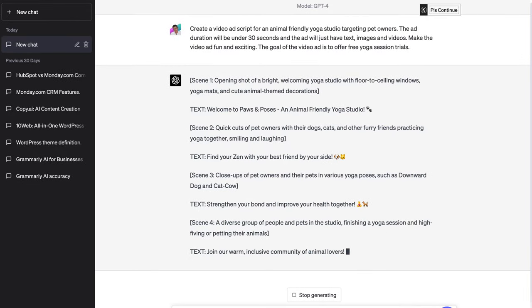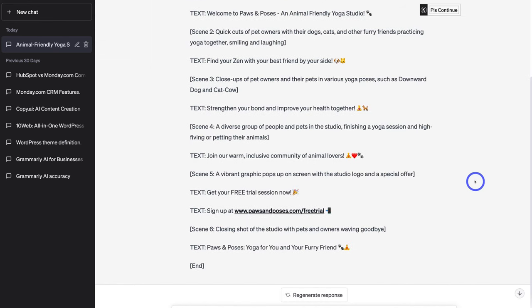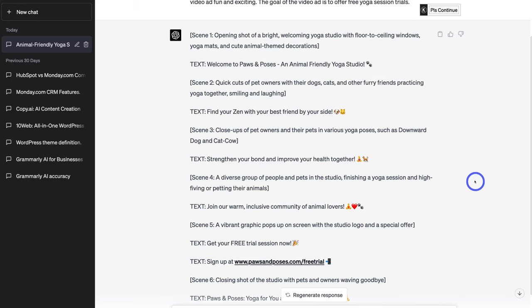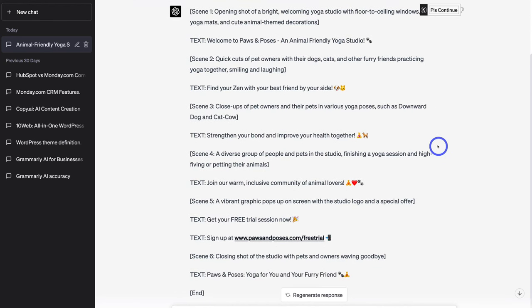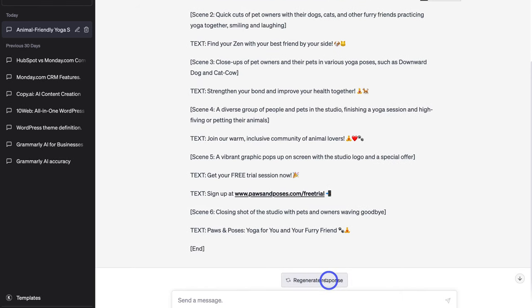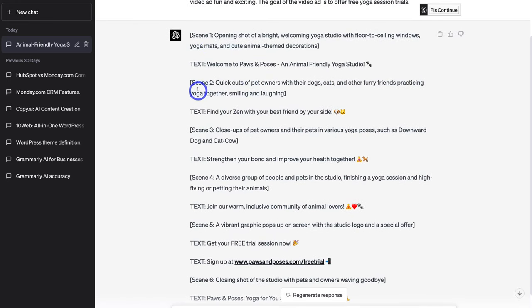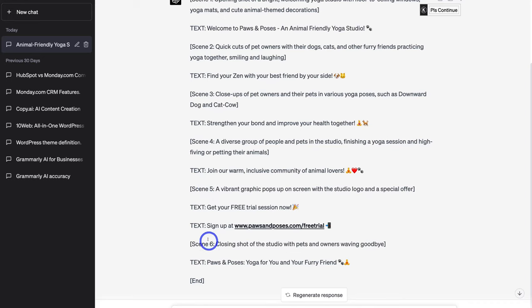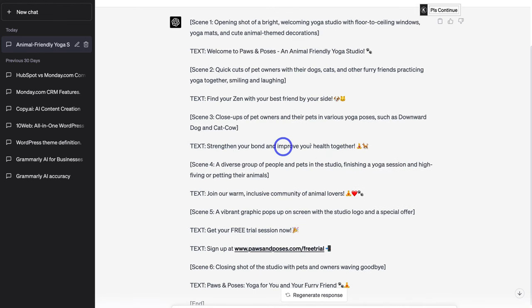Once you've created your detailed prompt, go ahead and click send. Give ChatGPT a moment to create your video ad script. Just like that, ChatGPT has generated a video ad script for our yoga studio. Take the time to go through your script, make sure it makes sense and flows nicely. If it doesn't, you can regenerate the response or add additional information for ChatGPT to change. We have scene 1 through 6, a CTA call to action, the text to add into our video, and scene information describing the types of content for each scene.